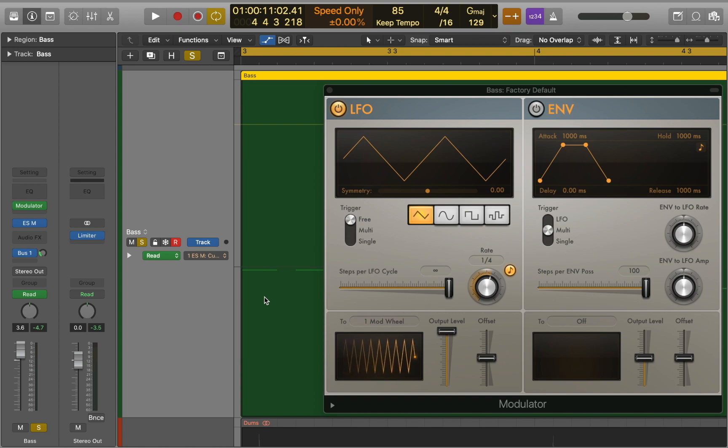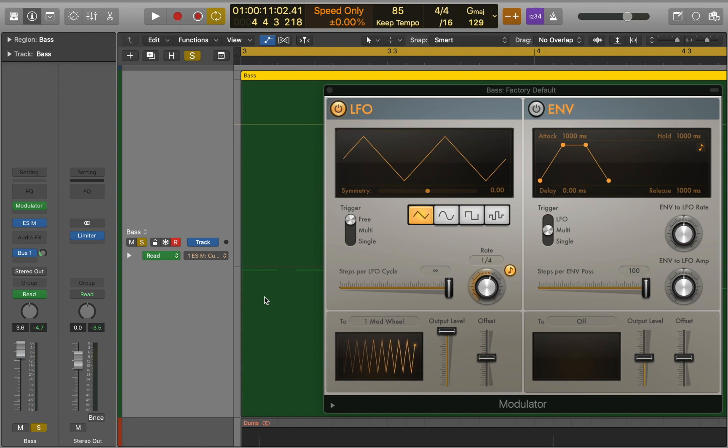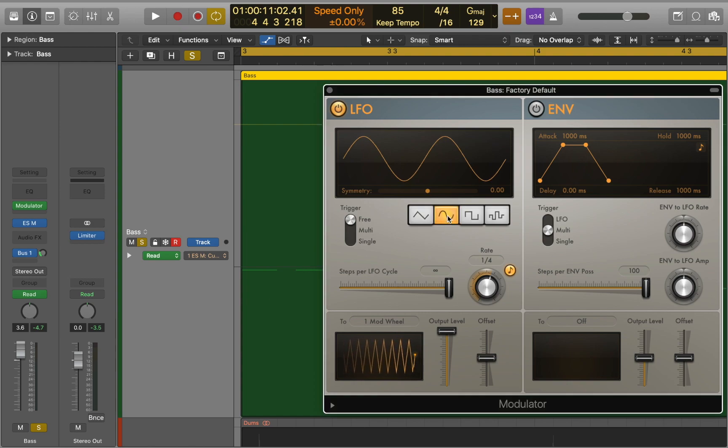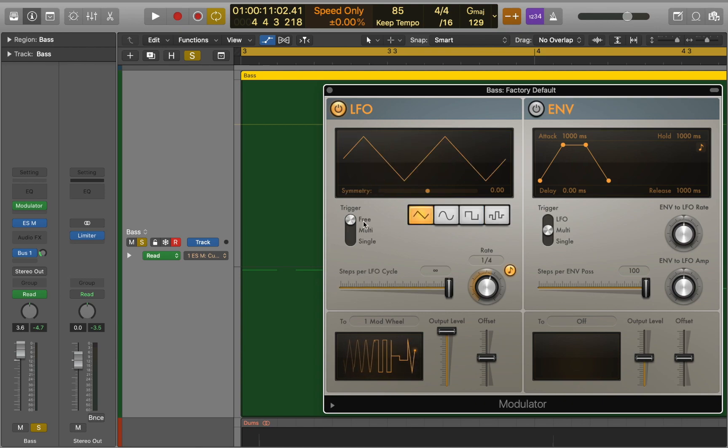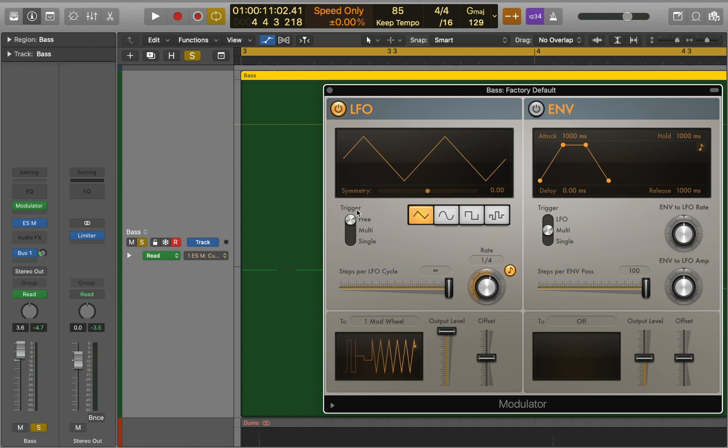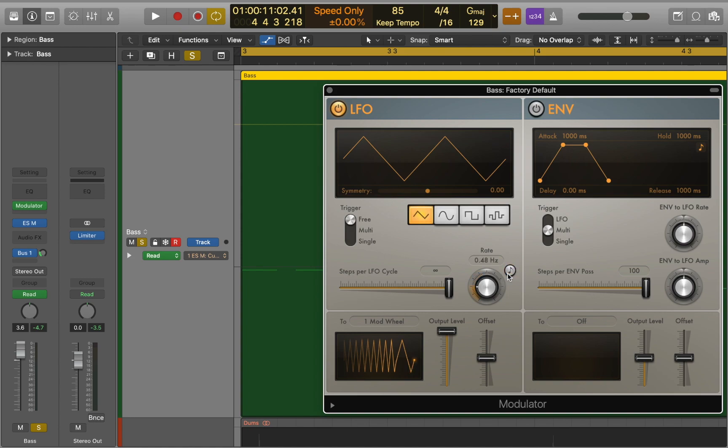We are going to focus on LFO section of this plugin. Here you can choose from familiar waveforms like sine and triangle. Also, you can adjust symmetry slider that alters the shape of the waves. The trigger selector allows you to choose different behavior of the LFO cycle. You can change the rate of LFO and synchronize it to the project tempo.